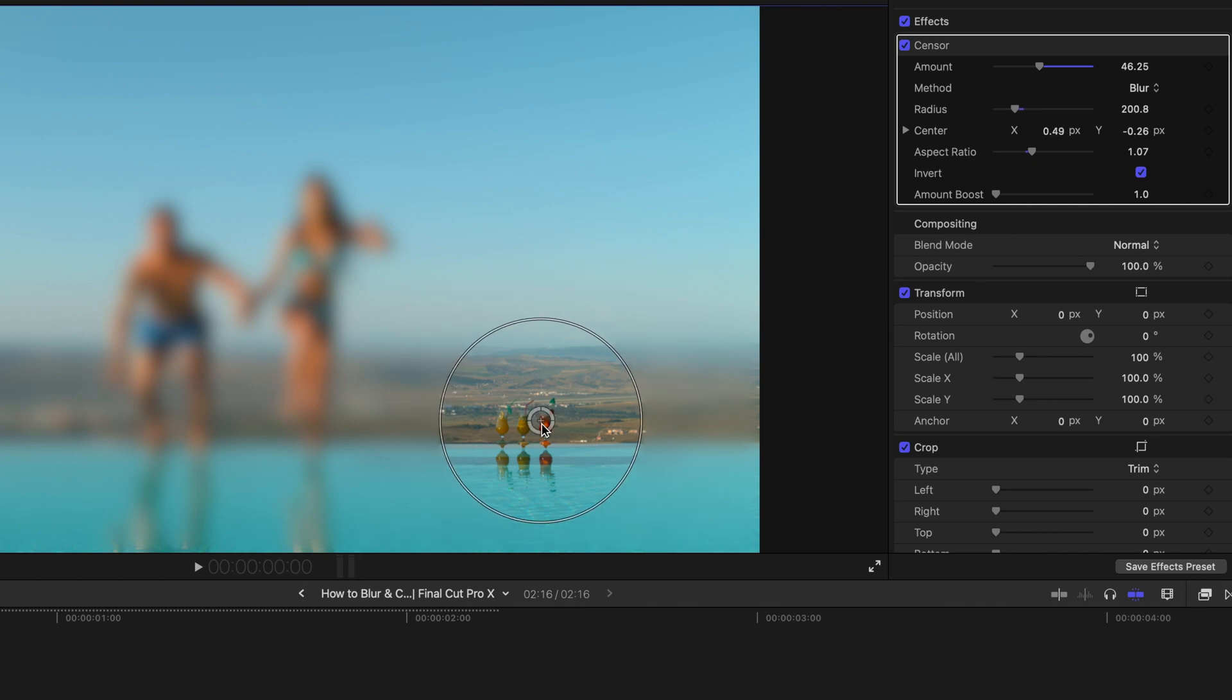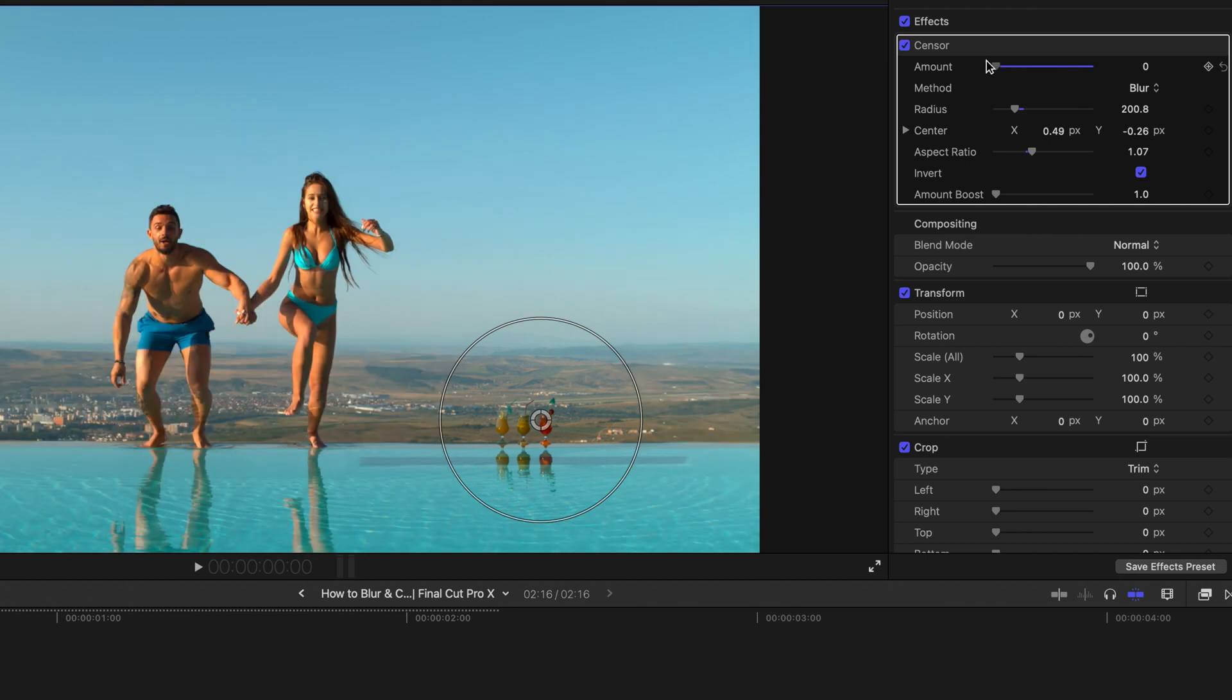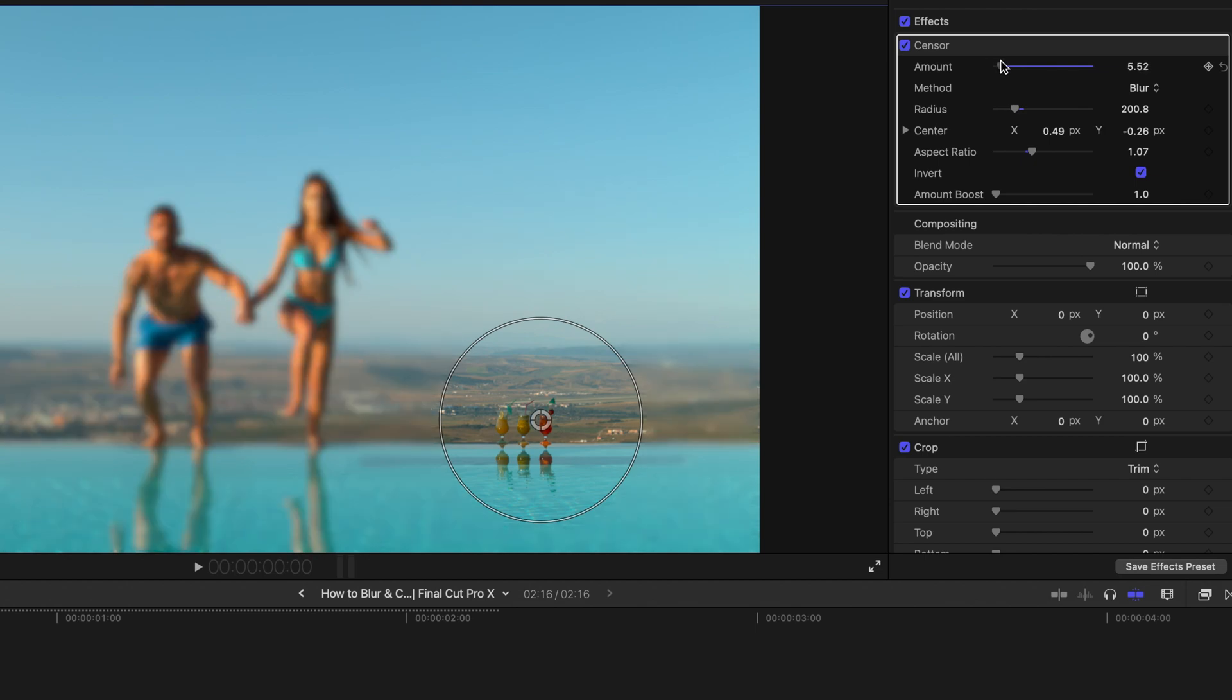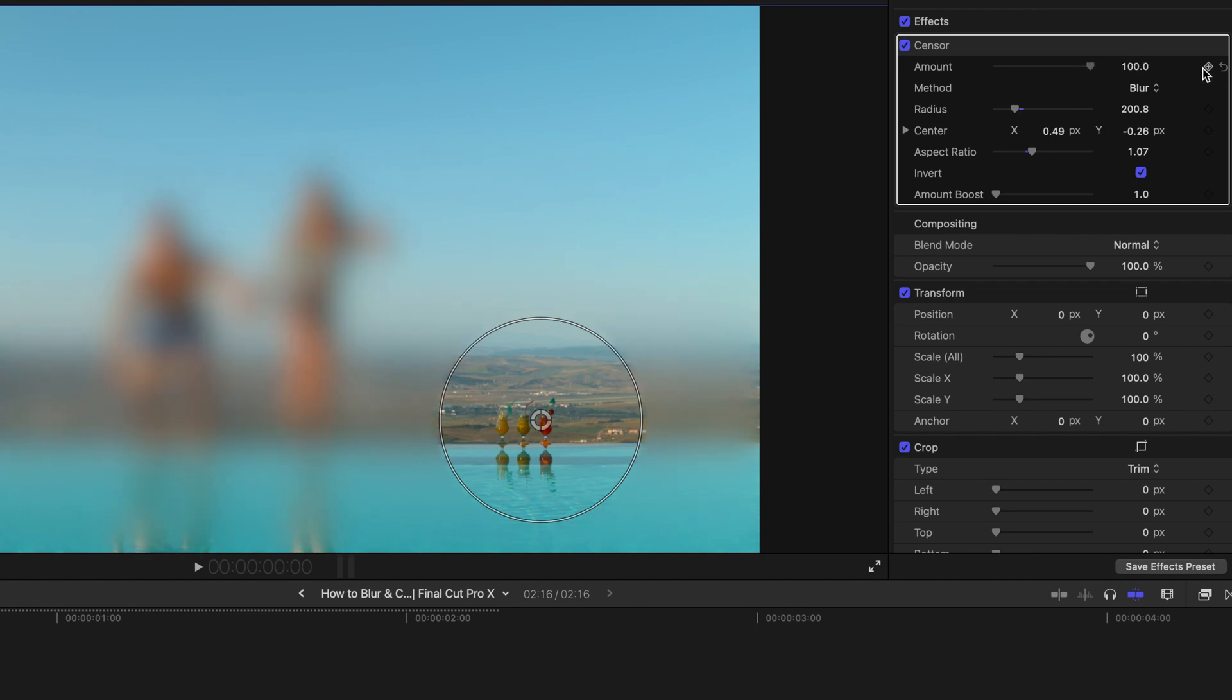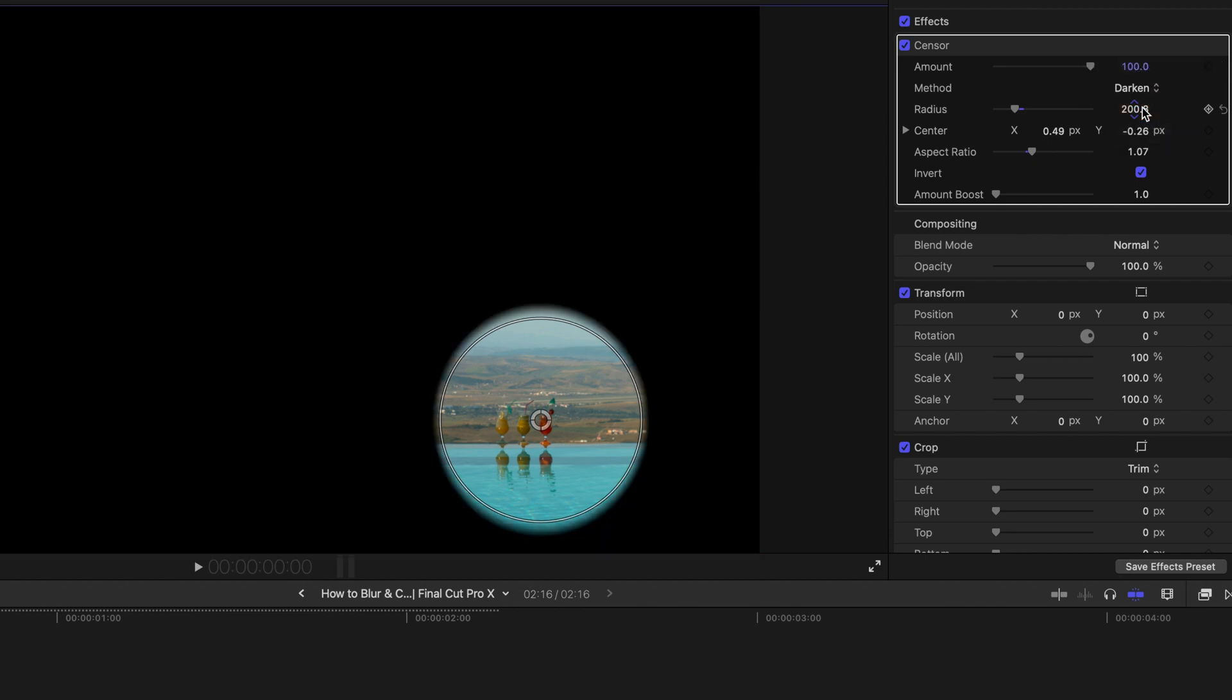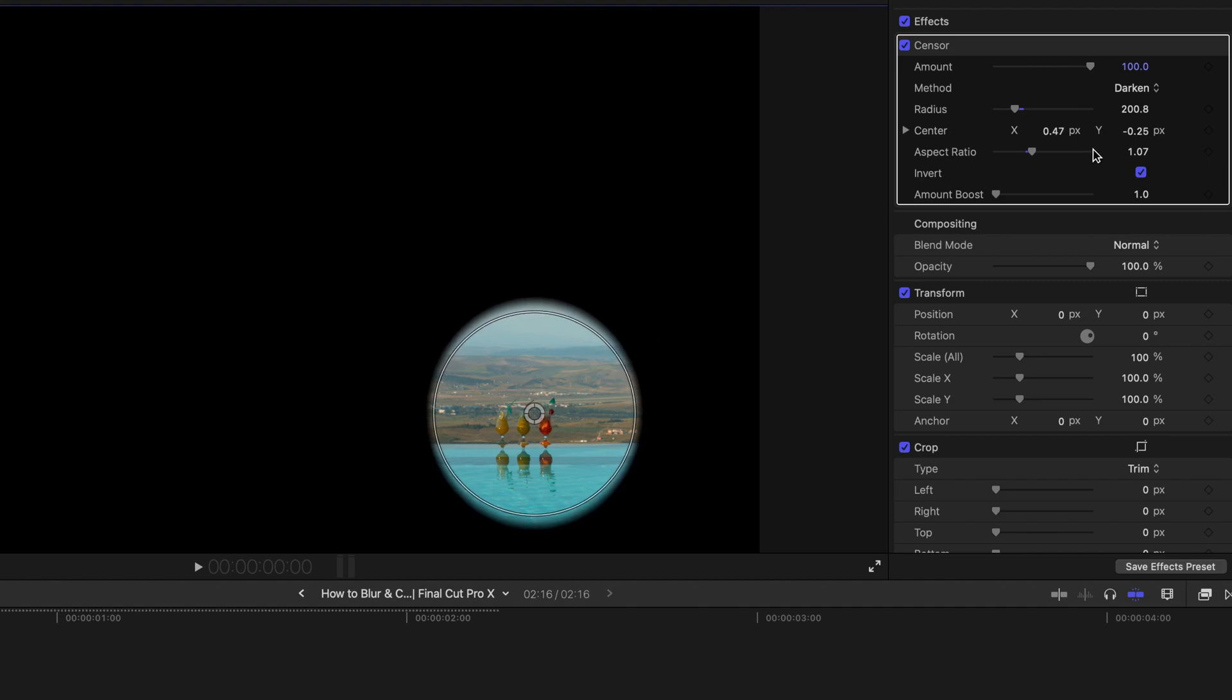And obviously you can decrease the amount so the focus will not be so obvious or so strong. And obviously you can max out. And of course you can use darken. So this will be the only part that's showing, something like James Bond.